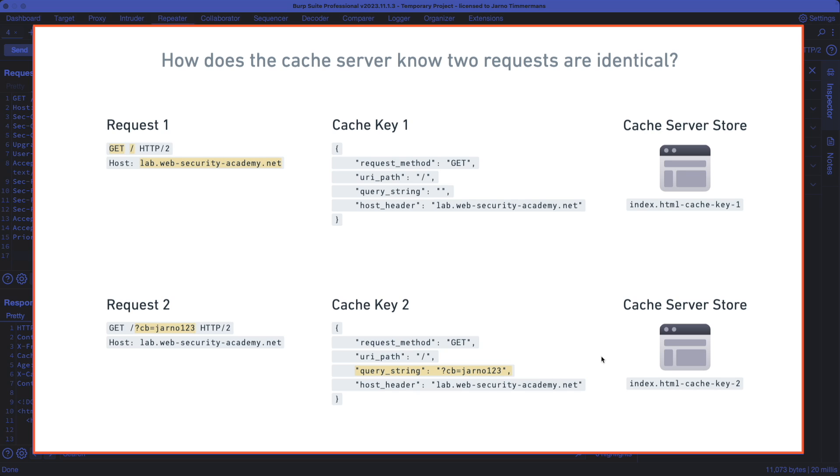So now the cache server is going to store a new version of index.html, which it's only going to serve to requests coming in that match this cache key here with this cache buster attached in the query string.